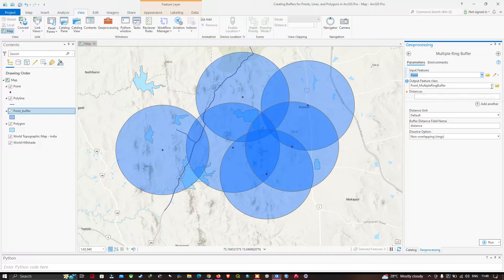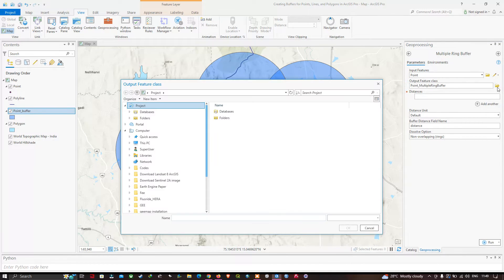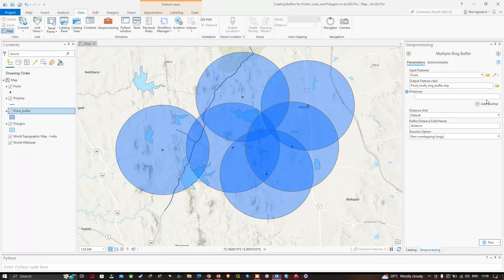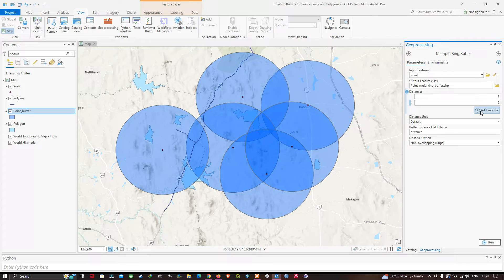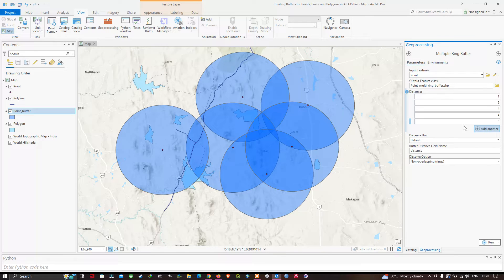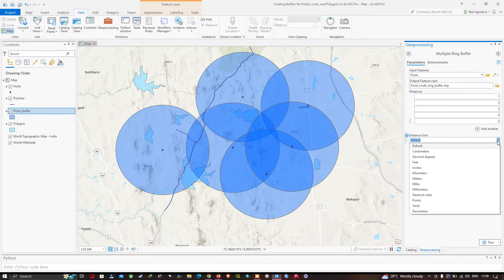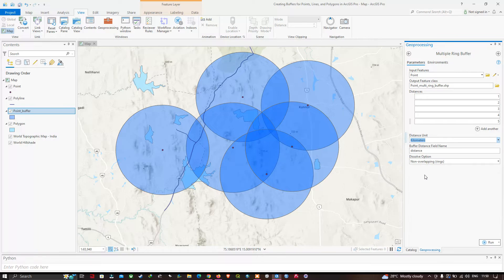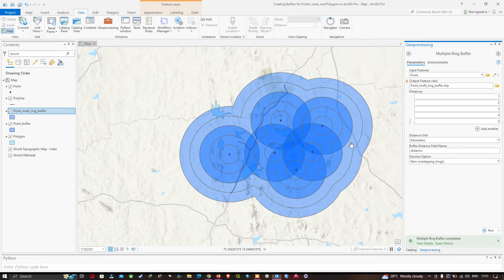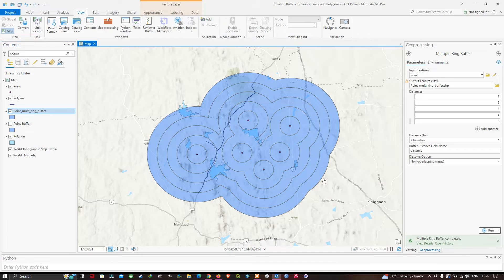Choose your output file location — I'll name it 'point_multi_ring_buffer'. Then add the distances: 1 kilometer, 2 kilometers, 3 kilometers, 4 kilometers, and 5 kilometers. Select kilometers as the distance unit. Once done, click Run. You can now see the result — we have created a multiple ring buffer for the specific point with rings at 1, 2, 3, 4, and 5 kilometers.